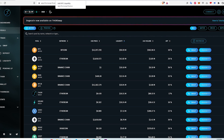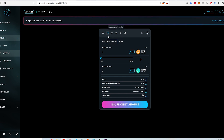To add liquidity, we go to the deposit page and it gives us a few options. I can deposit Bitcoin only, or RUNE only — the ThorSwap community calls these asymmetric deposits. I can also deposit Bitcoin and RUNE together in the traditional 50-50 ratio, which is called a symmetric deposit.